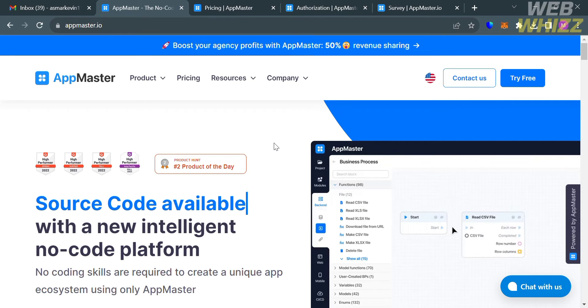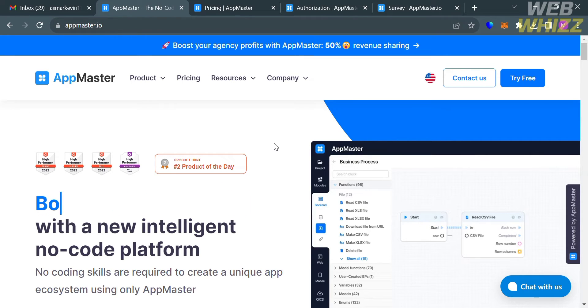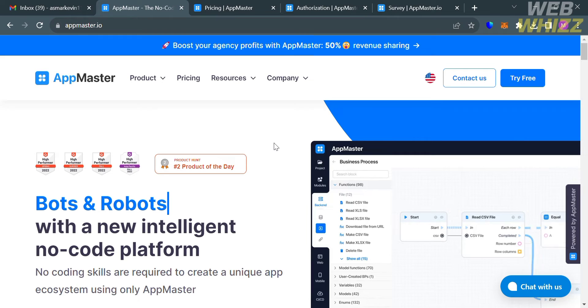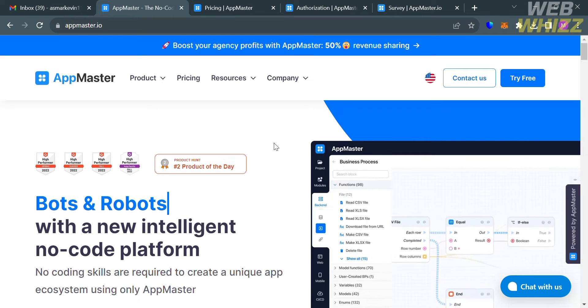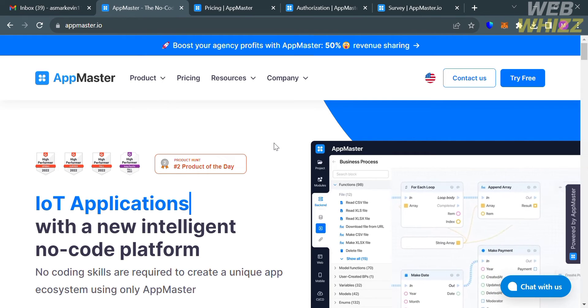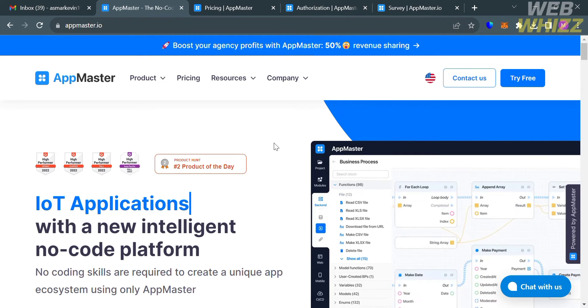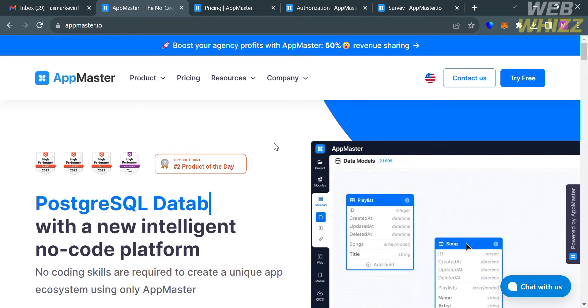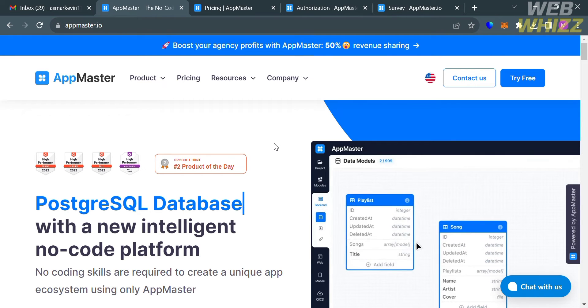The first thing you need to do is open your browser and go to appmaster.io. If you haven't signed up for AppMaster yet, you can check the video description below for a special discount link.